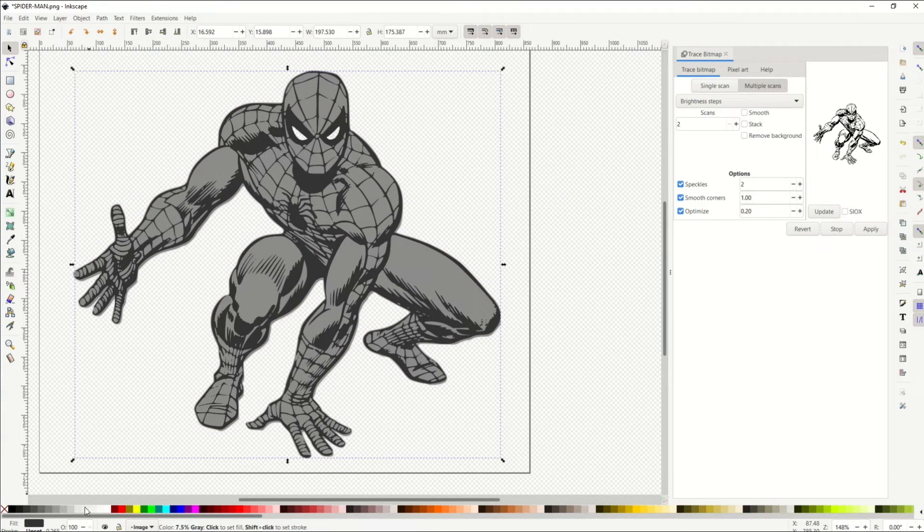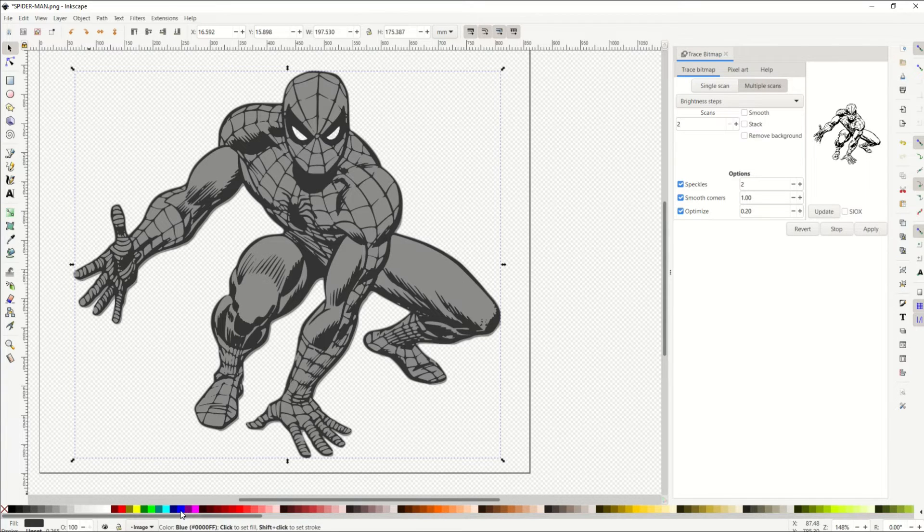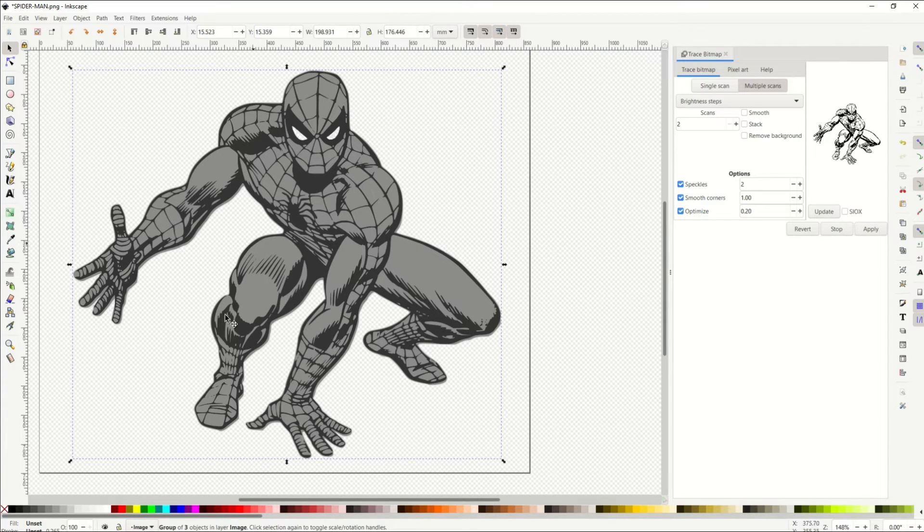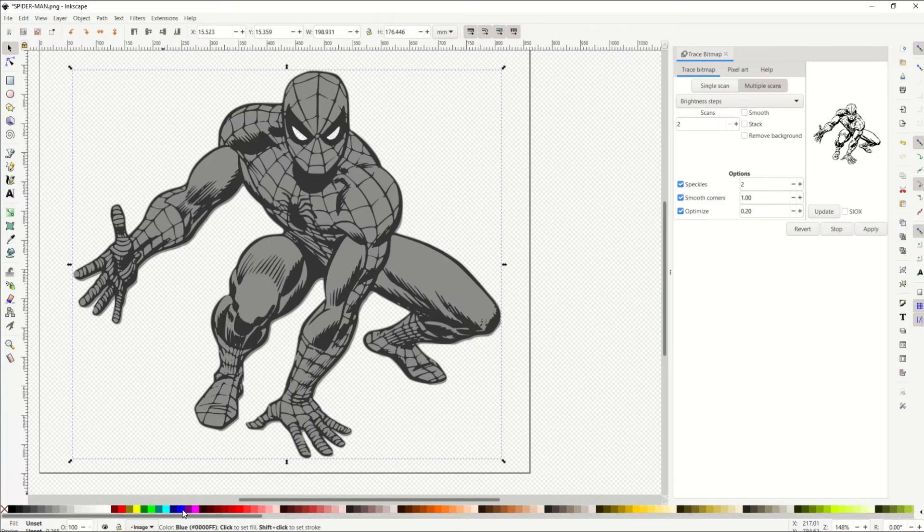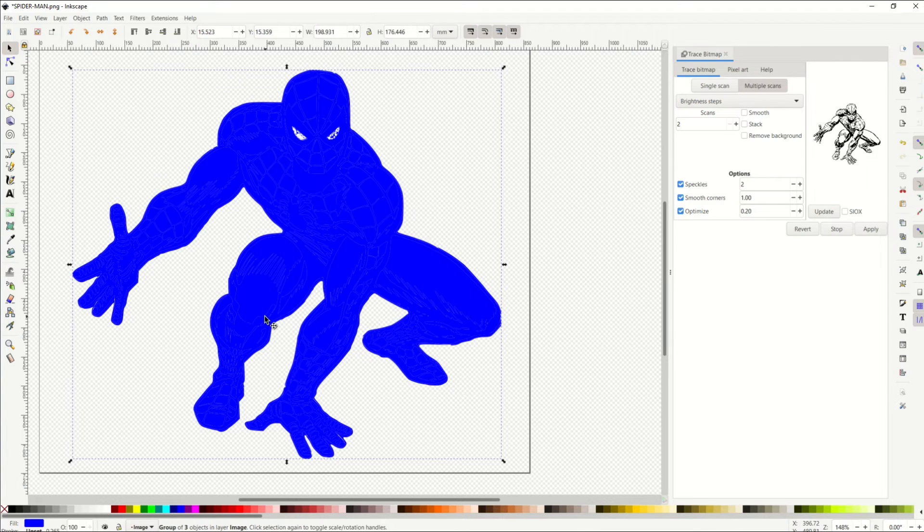You can also go down to the bottom, and you can select a color. So in this case, I'm going to select the actual image, and I'm going to select blue, and we can see the whole image now becomes blue.